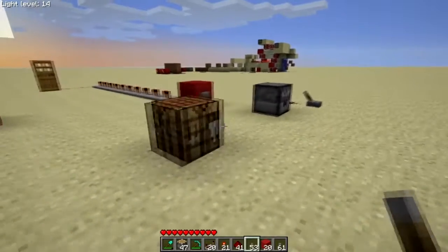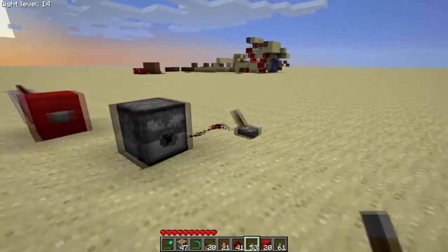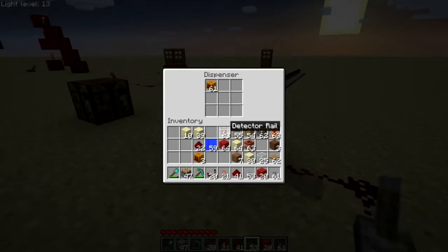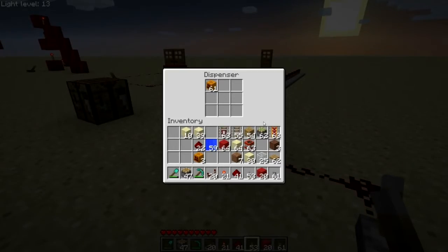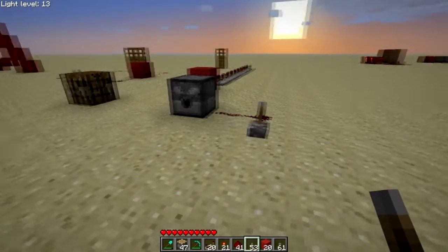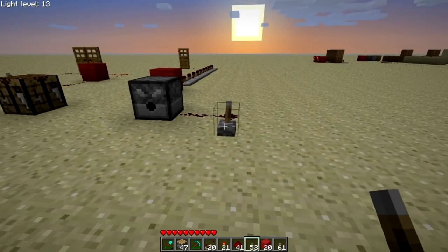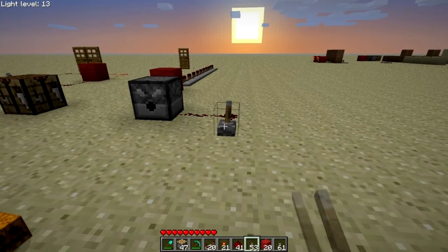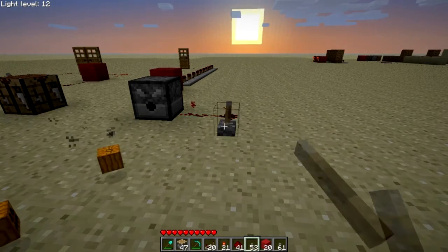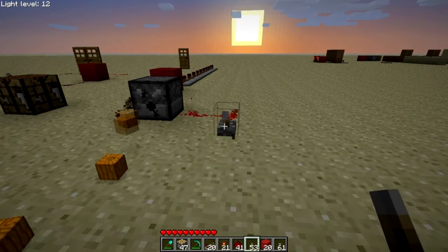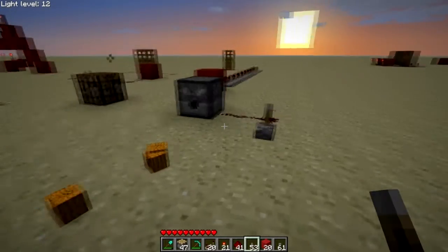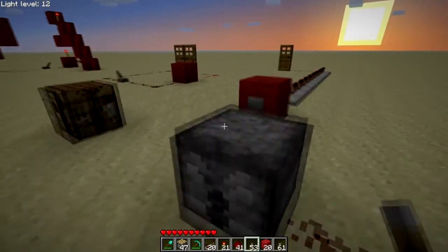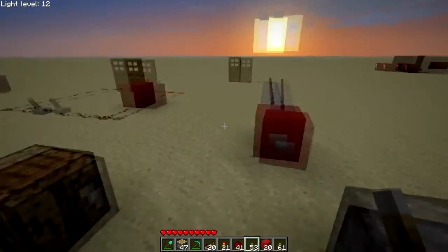Another thing is dispensers, which dispense items. I have 61 pumpkins in there and it'll now shoot them out. You can also shoot arrows out of dispensers, which makes a really cool trap.